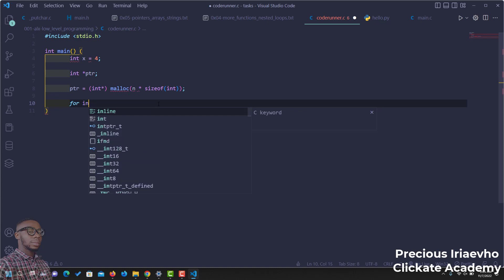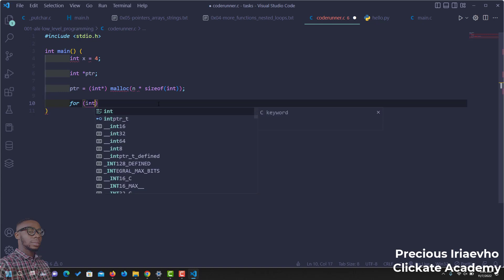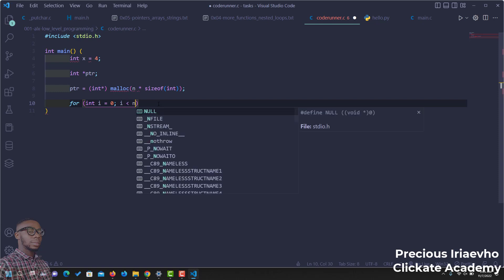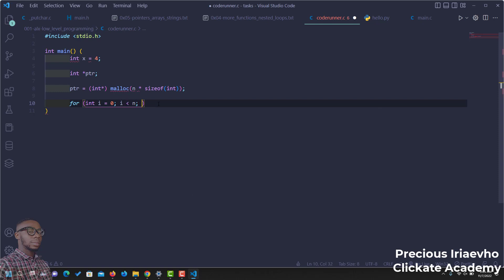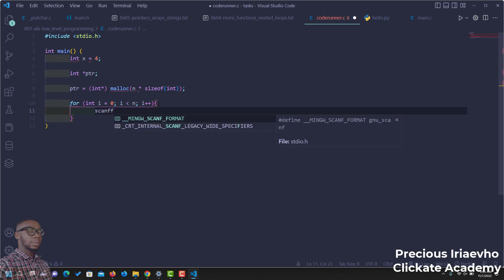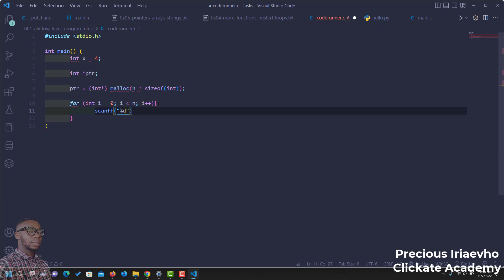Then we can proceed and use a for loop. For int i is equal to 0 when i is less than n, if i is less than 4, then i++. We want to collect the input from the user. So, we use scanf, percentage d, then ptr plus i. When you use the pointer for sets of values, it actually acts like an array. The very first value of the pointer is going to be the memory address, then you can assess the further values inside of the array.